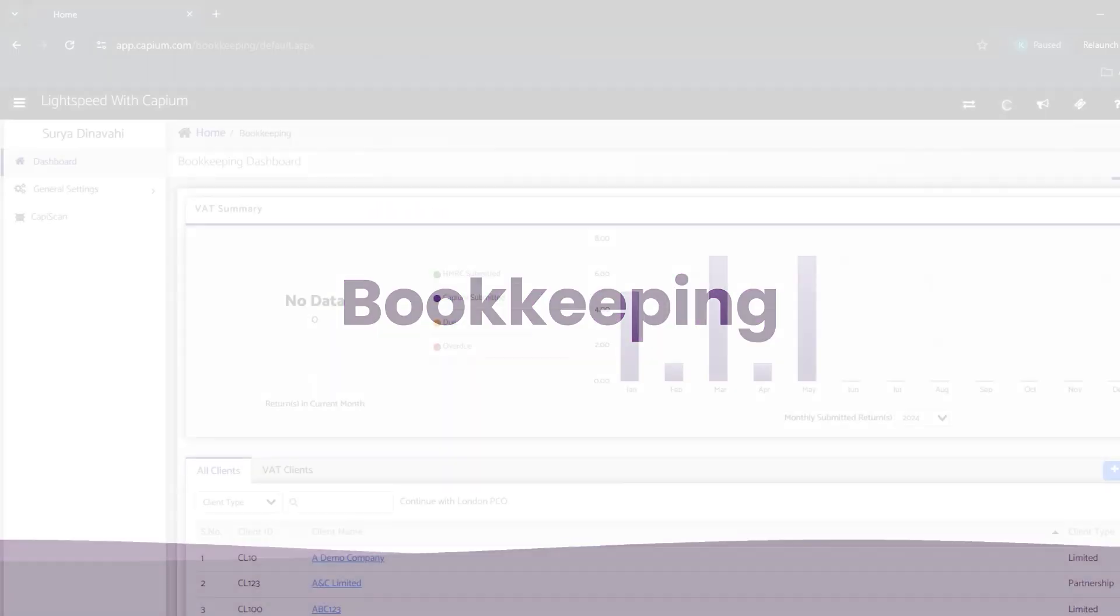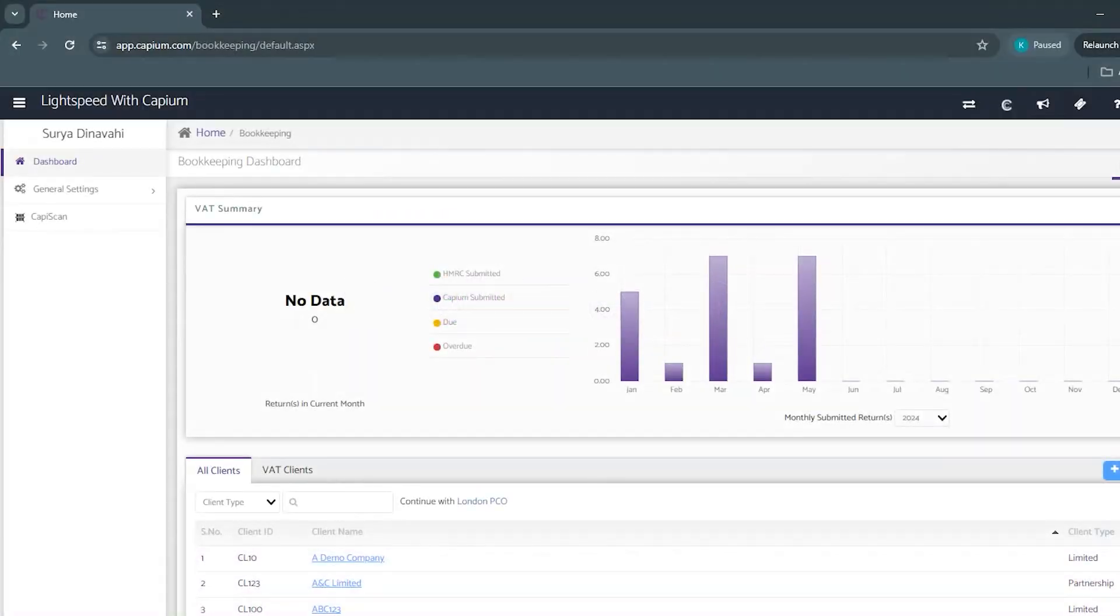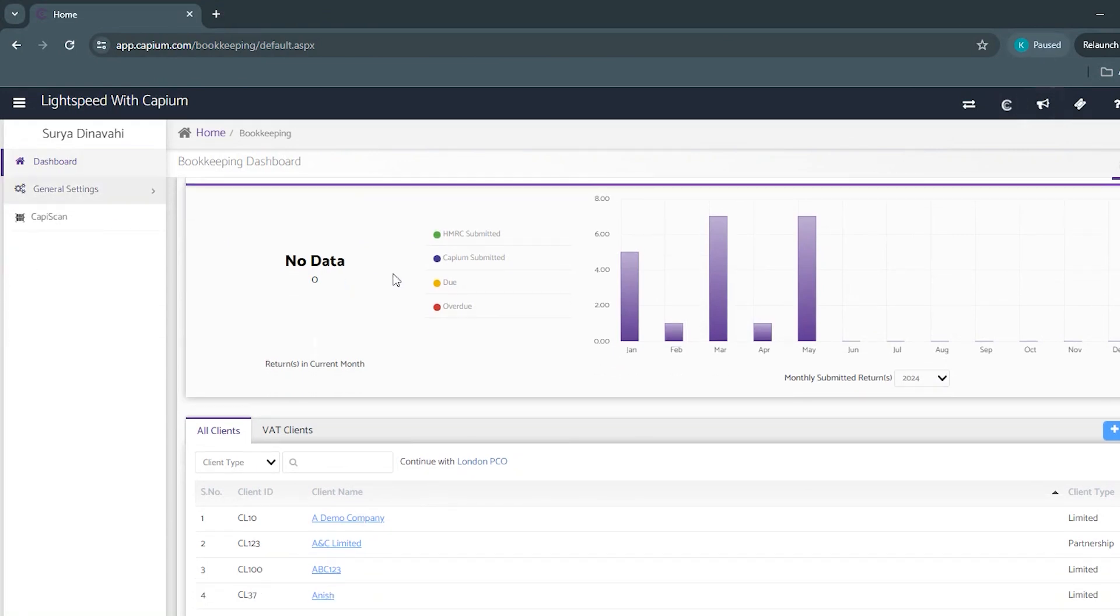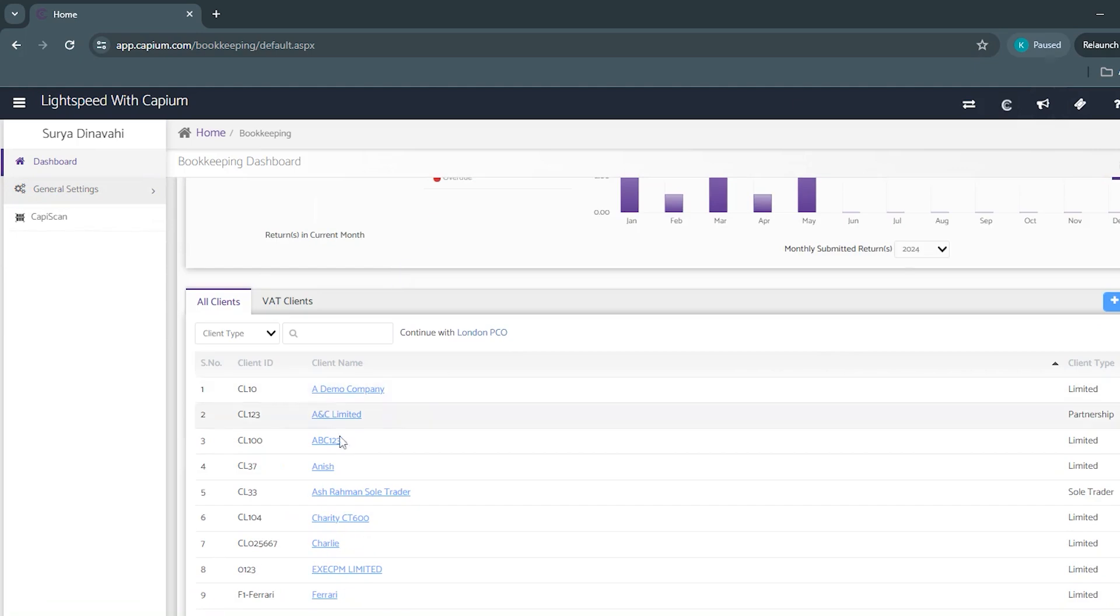Hello there, here is a quick demo of the KPM bookkeeping module. When you first enter the bookkeeping module you'll be met with the main VAT summary, and on the side here you've got your general settings. On the bottom you'll have your list of clients.